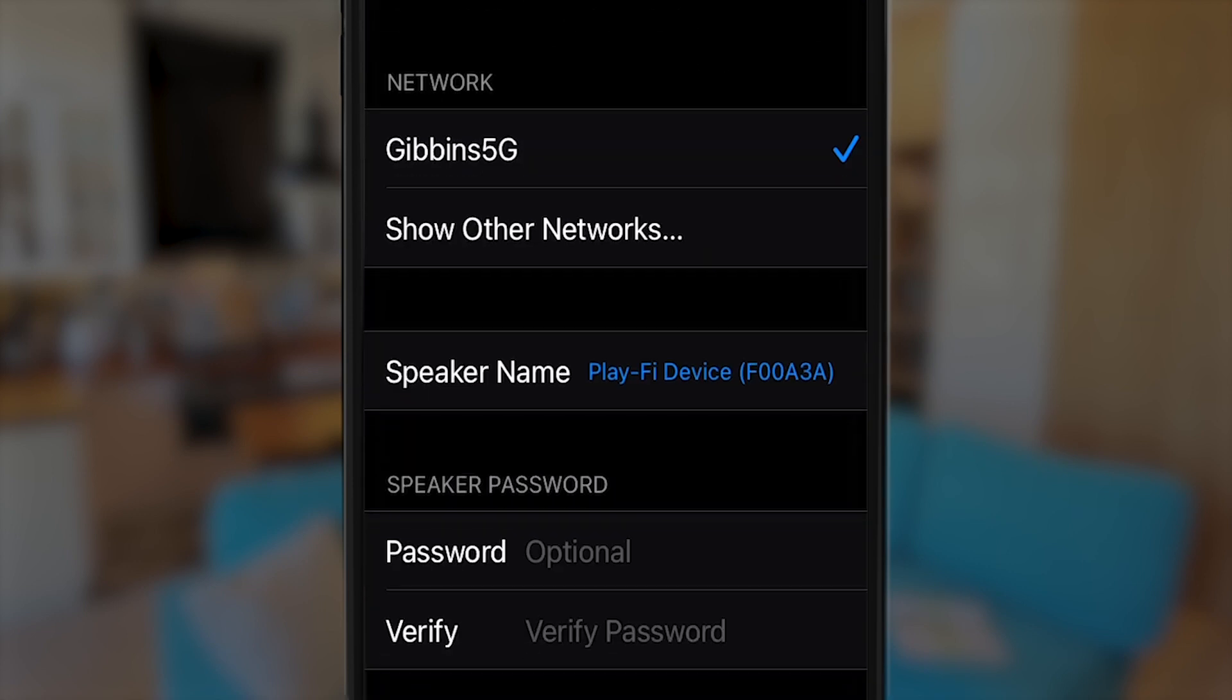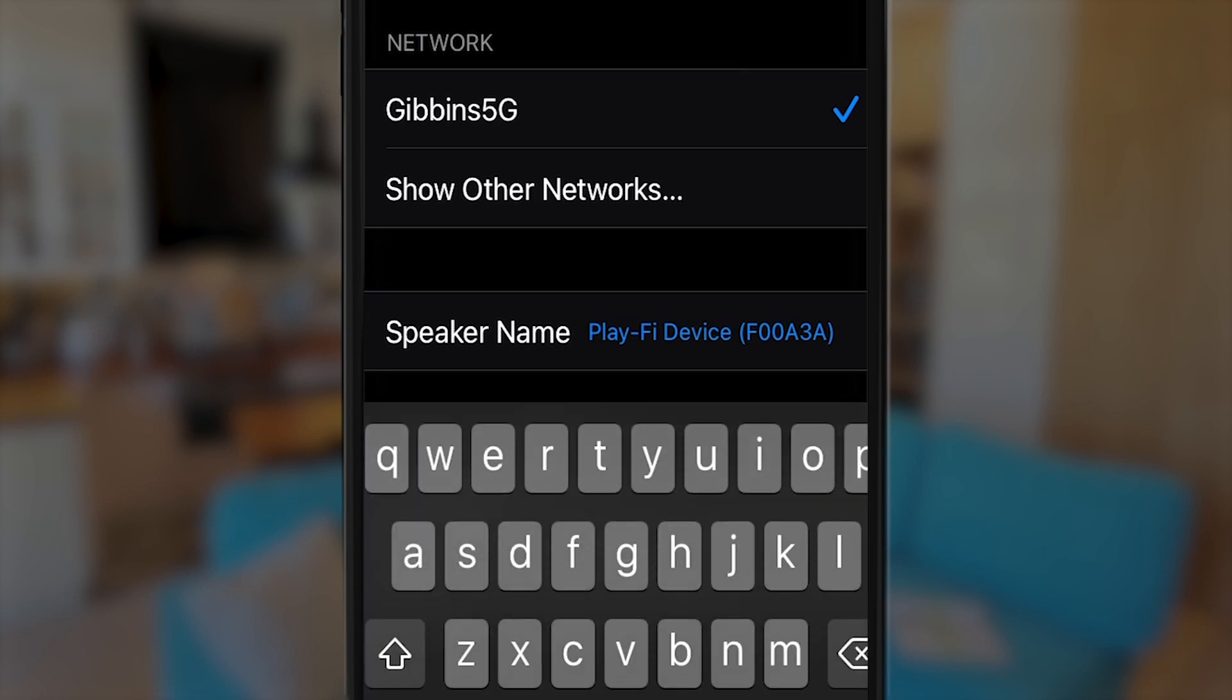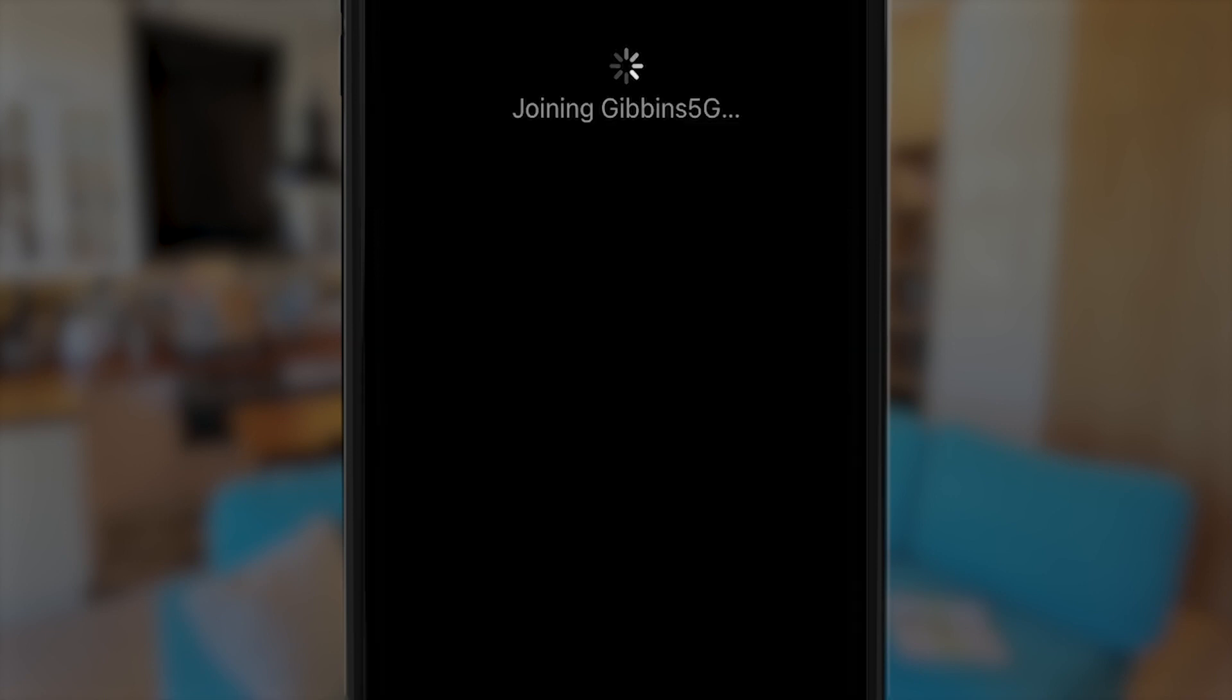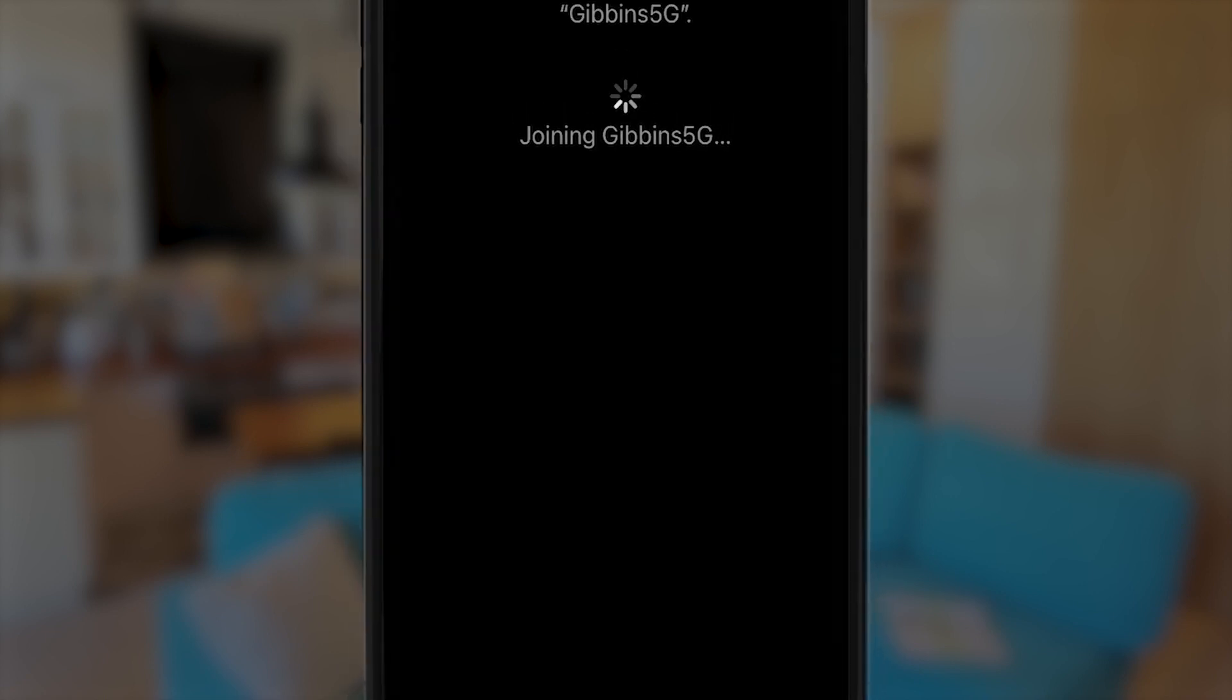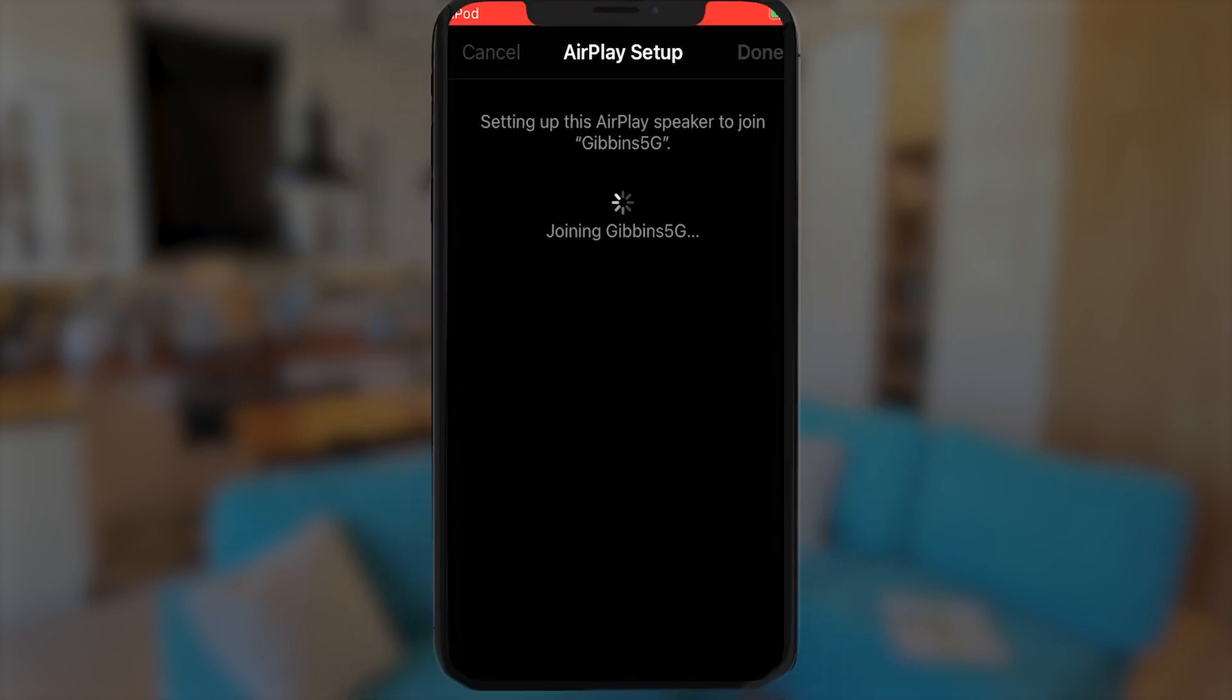Your iOS device will already know your preferred network and its password, so you only need to enter the name of the speaker. After you've done that, iOS will do the rest. Your work is done.